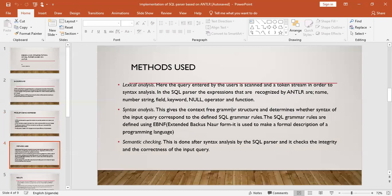The methods that were used included lexical and syntax analysis, as well as semantic checking. In lexical analysis, when a query is entered by a user, it is scanned and a token stream is created for syntax analysis. In the SQL parser, the expressions that are recognized by ANTLR are name, number, string, and field.